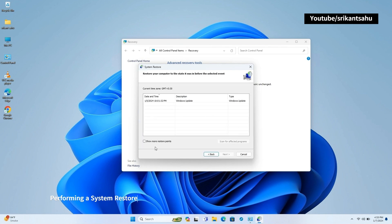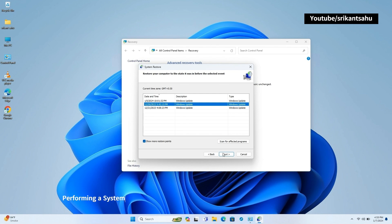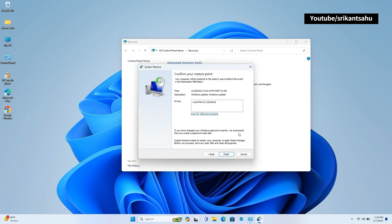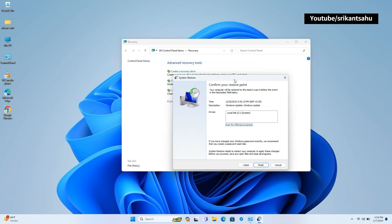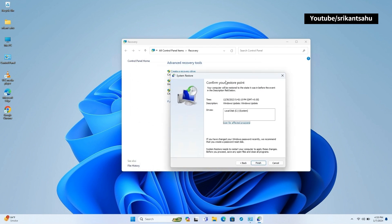To perform System Restore, press Windows Key plus R, type RSTRUI and press Enter to open the System Restore Wizard. Select a Restore Point from the list of available options and follow on-screen instructions to start the restoration process.